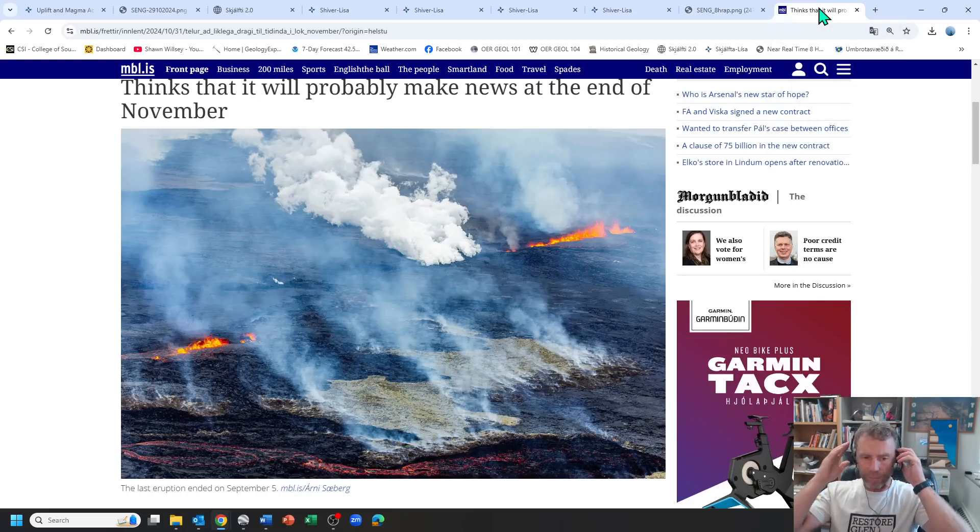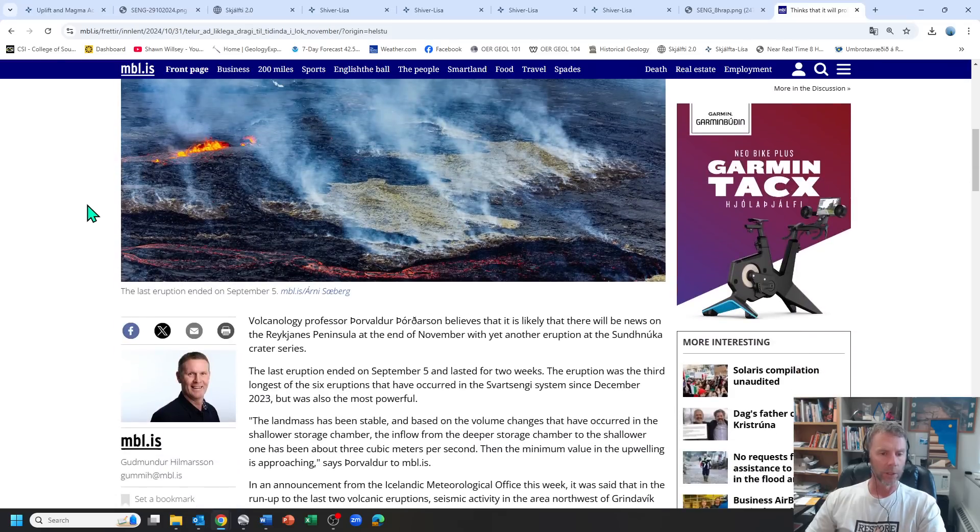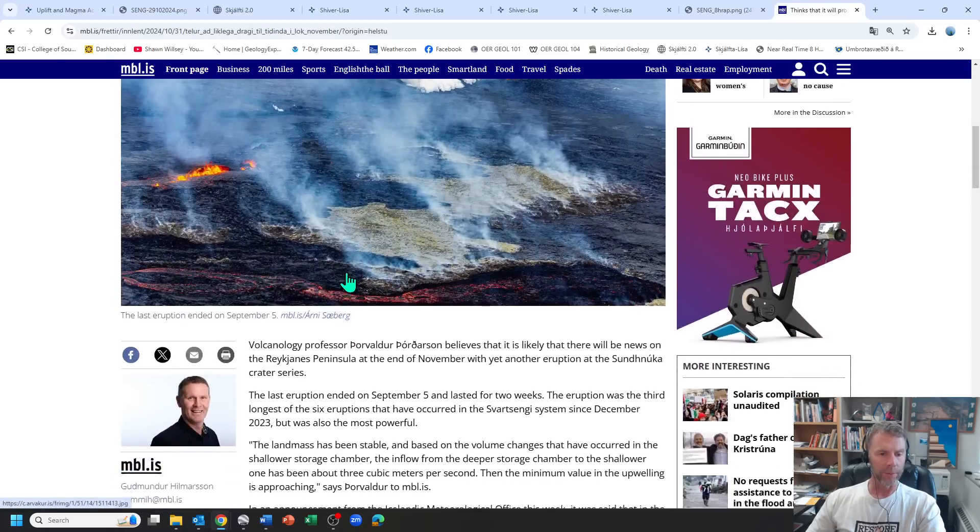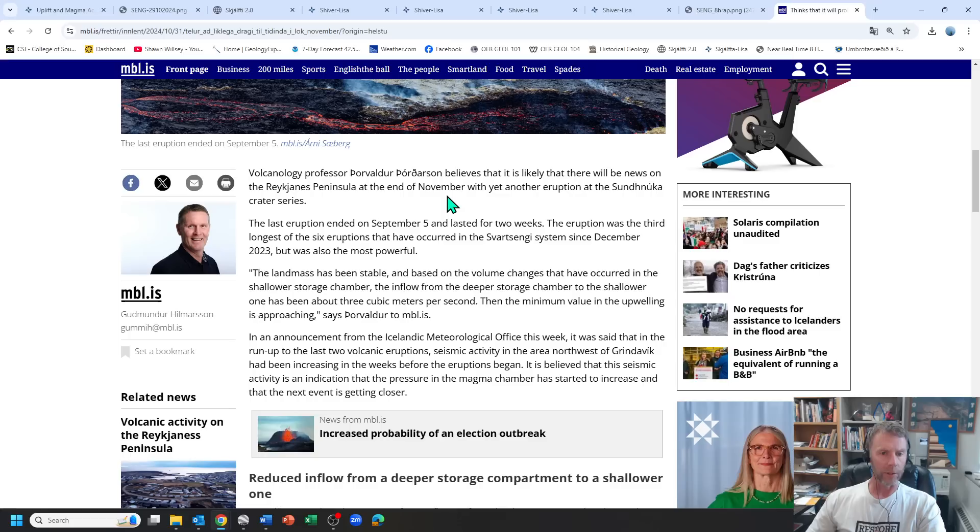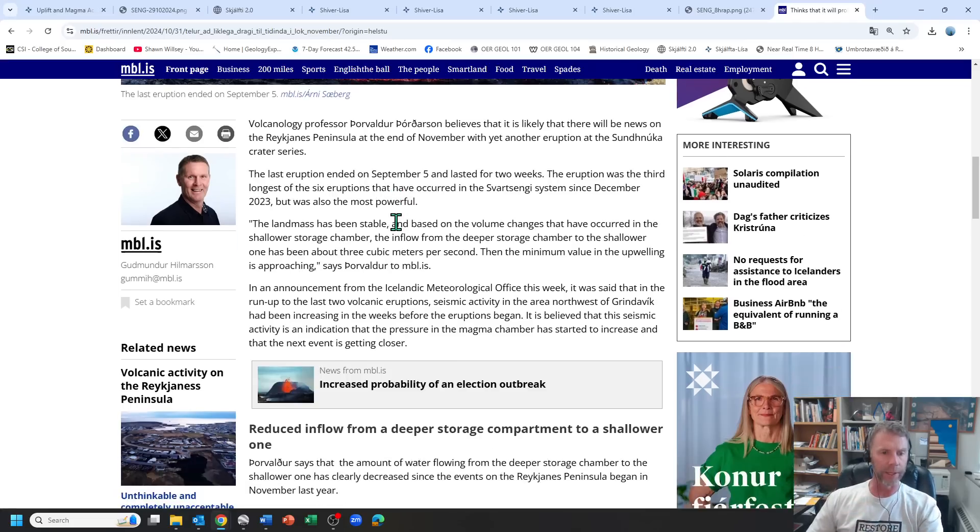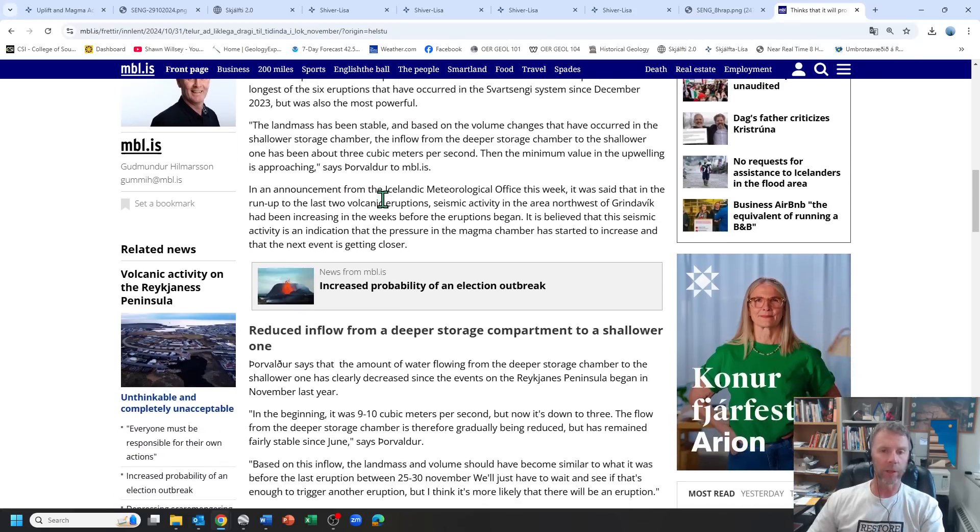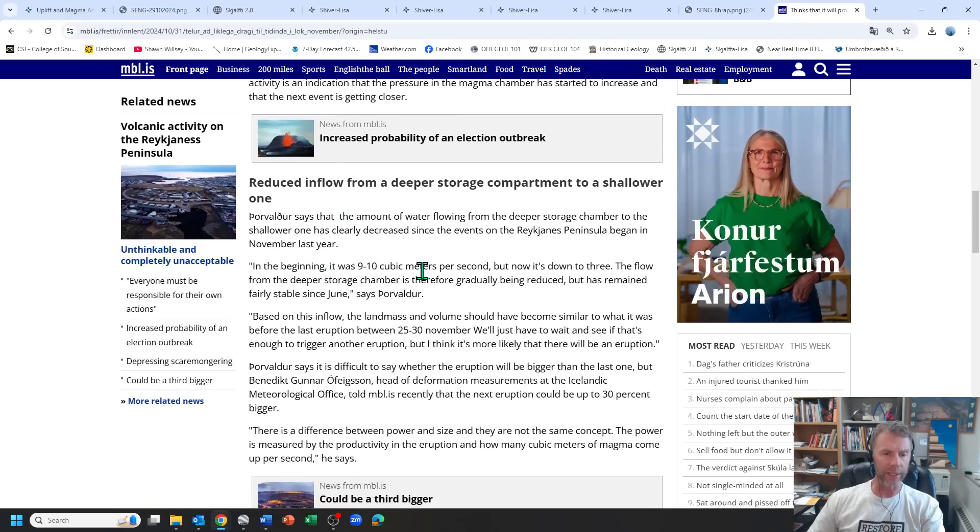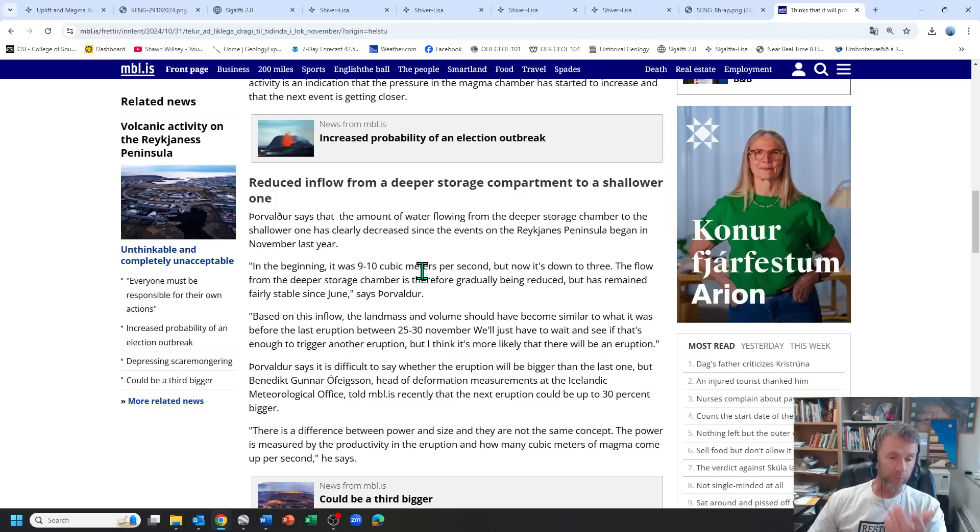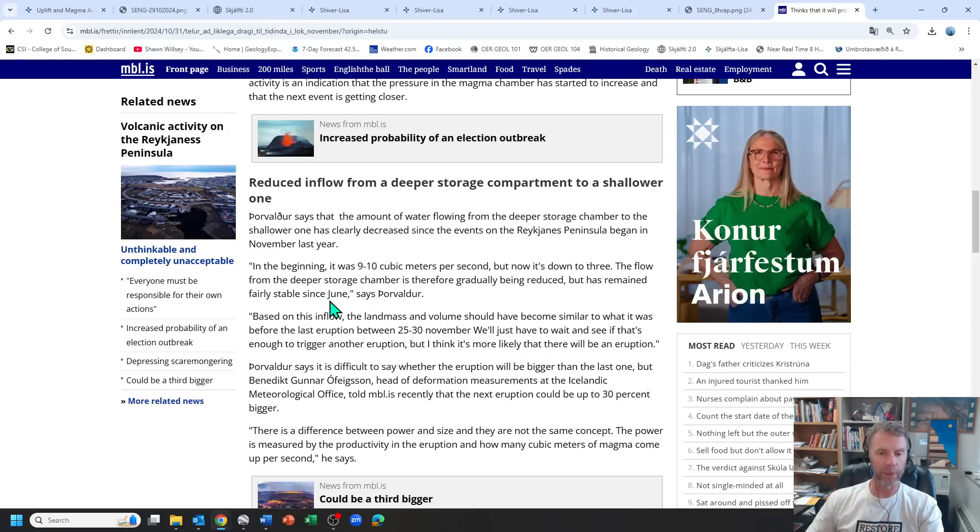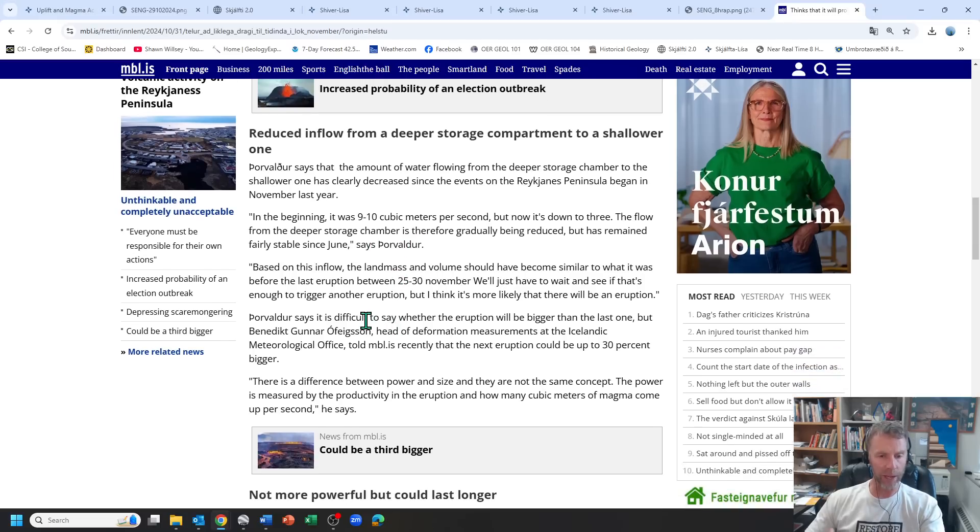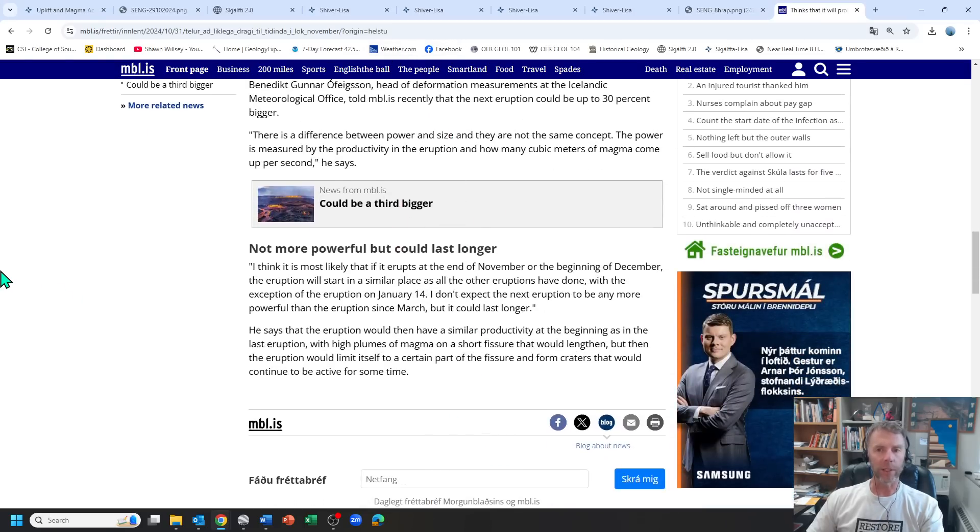Last thing here, this is a news story and it features professor Thordarson who thinks that there could be an eruption by the end of the month, so by the end of November. It talks a little bit about the intrusion of magma going on over time and talks about the rate at which the magma was accumulating. Early on a year or so ago, eight nine months ago, it was like nine to ten cubic meters per second, now it's down to three. We're not seeing the same rate of magma influx into the storage system as we once did but it's still pretty steady and we know we have more volume more capacity for that magma to accumulate.